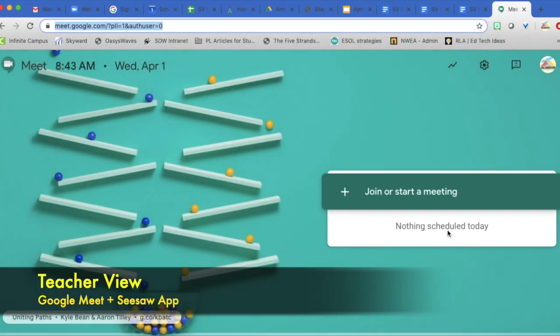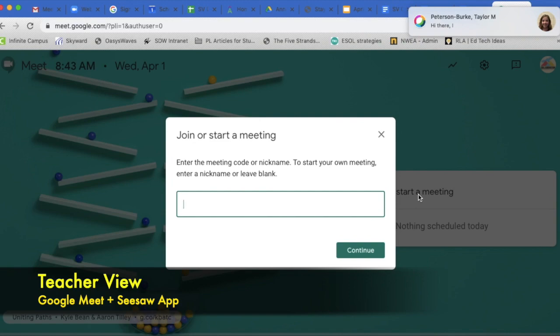It's going to open up this nice screen. Very simple here. It says plus join or start a meeting. I'm going to choose that.